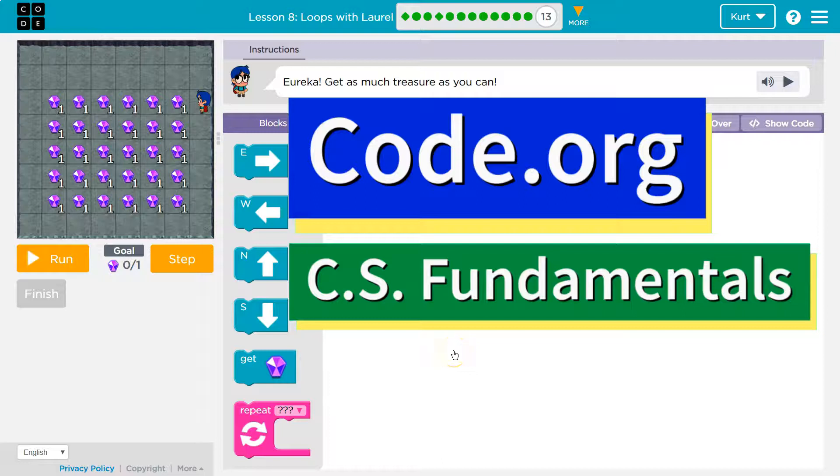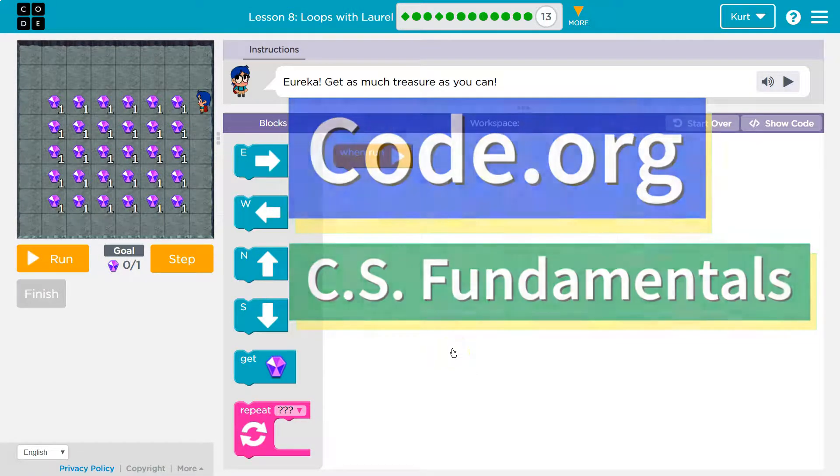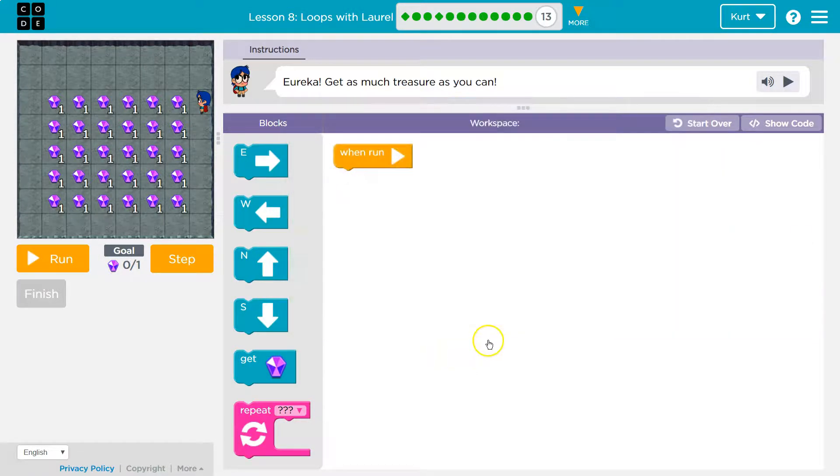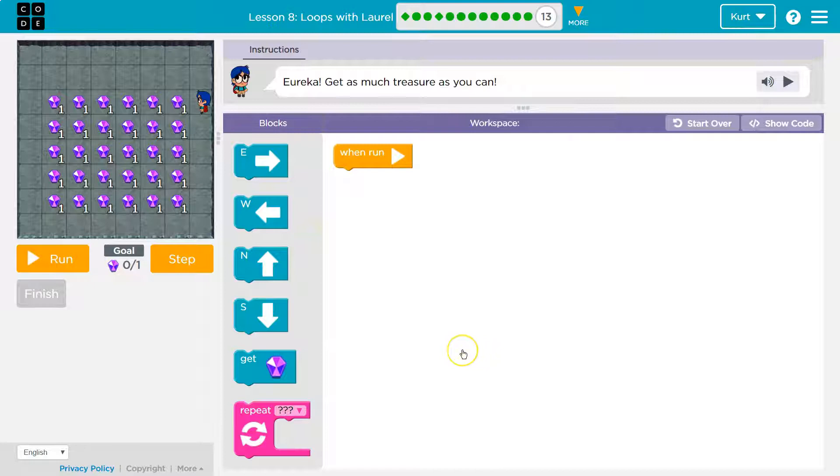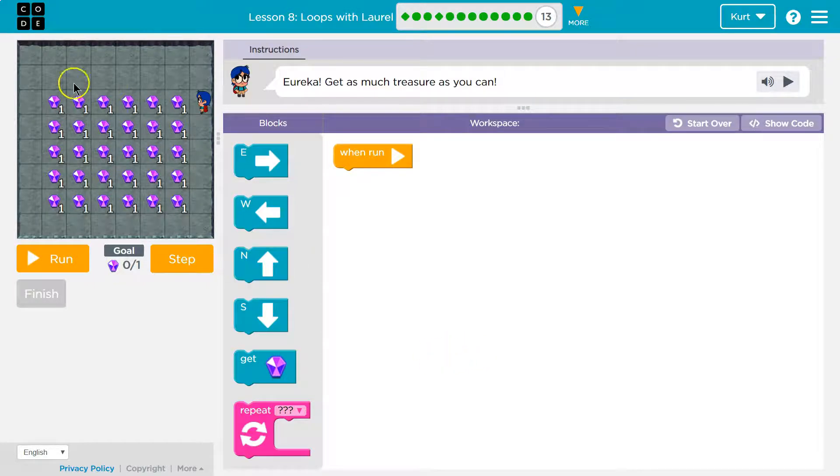This is code.org. Let's see what we're working on. Eureka! Get as much treasure as you can. Oh my gosh, look at all this.